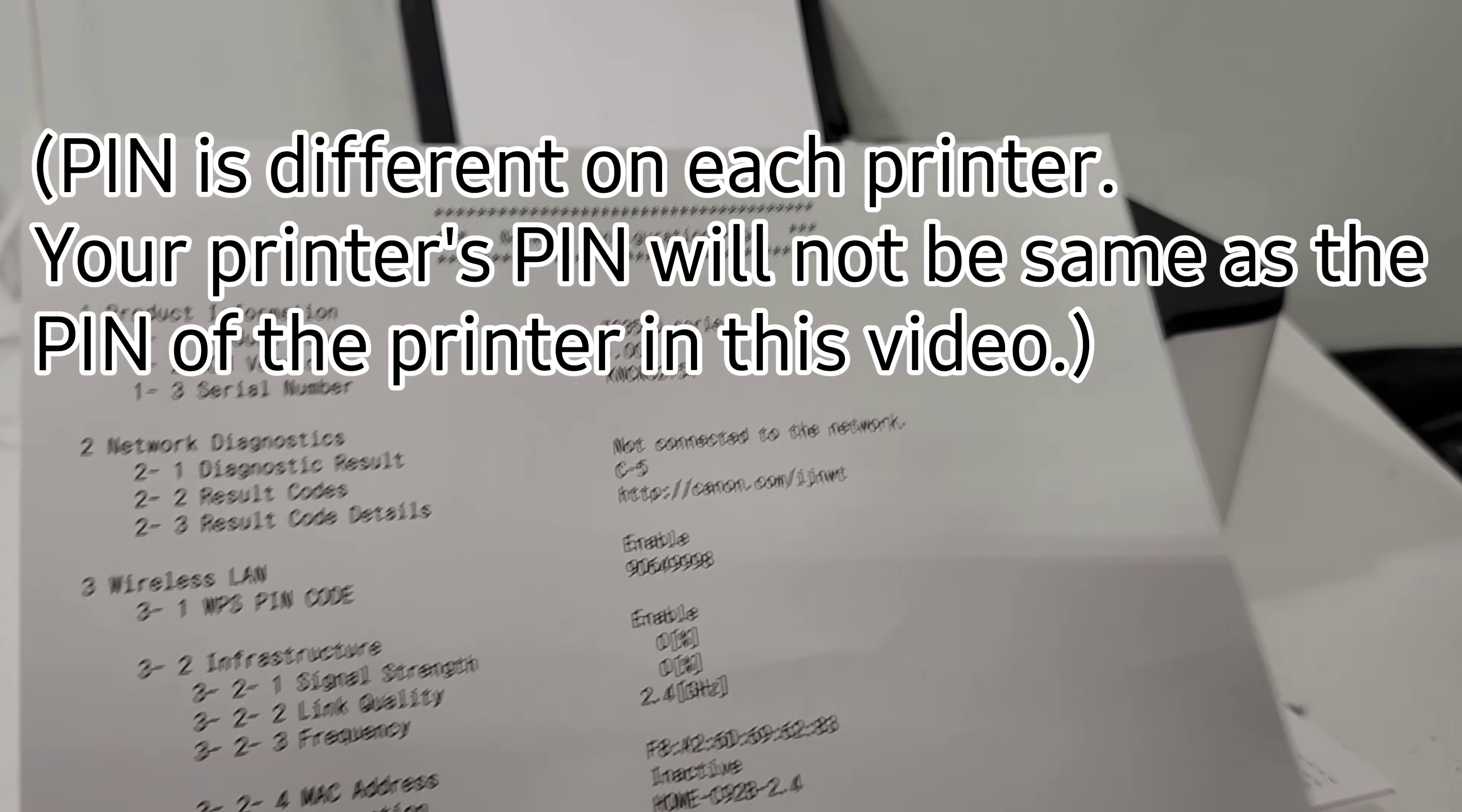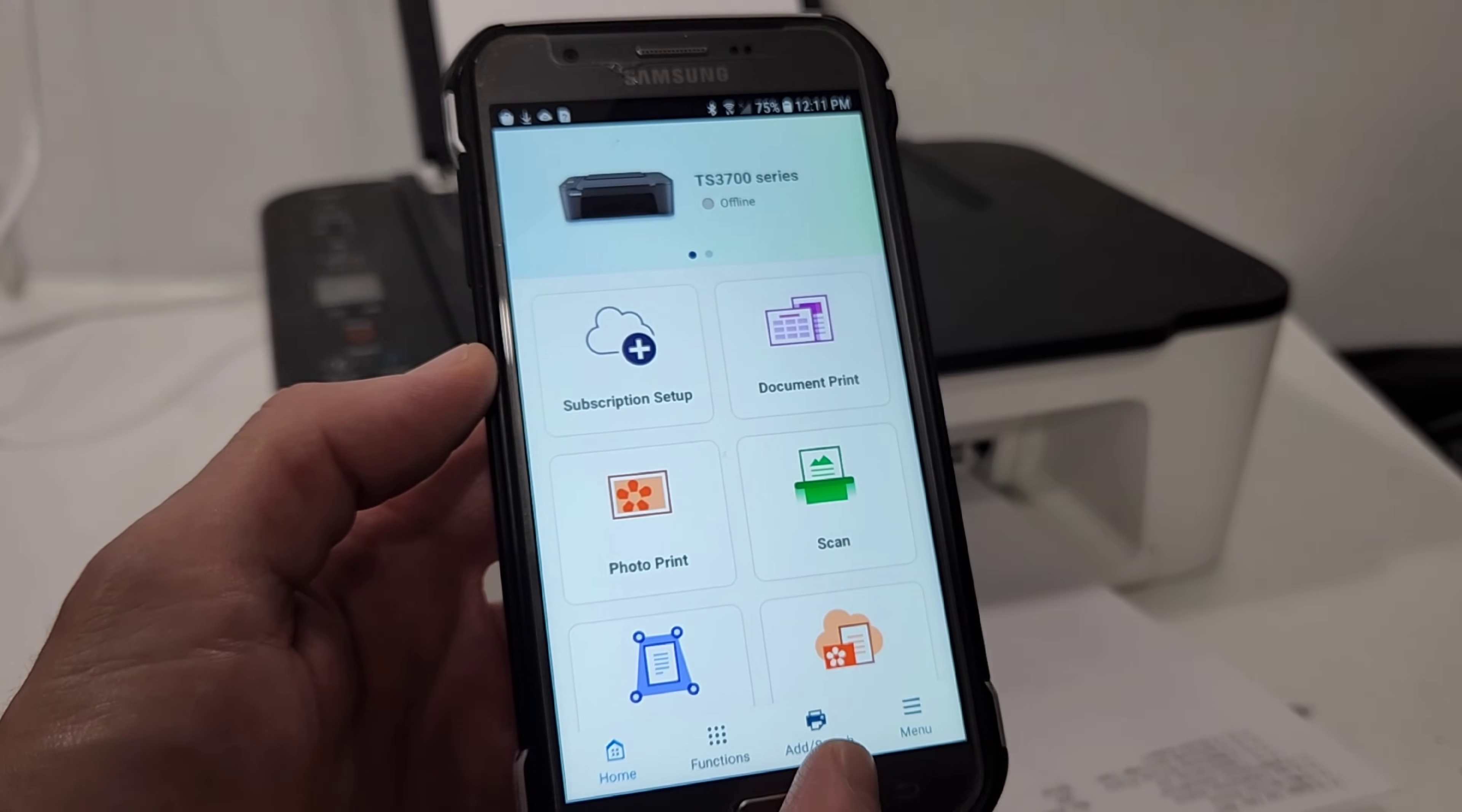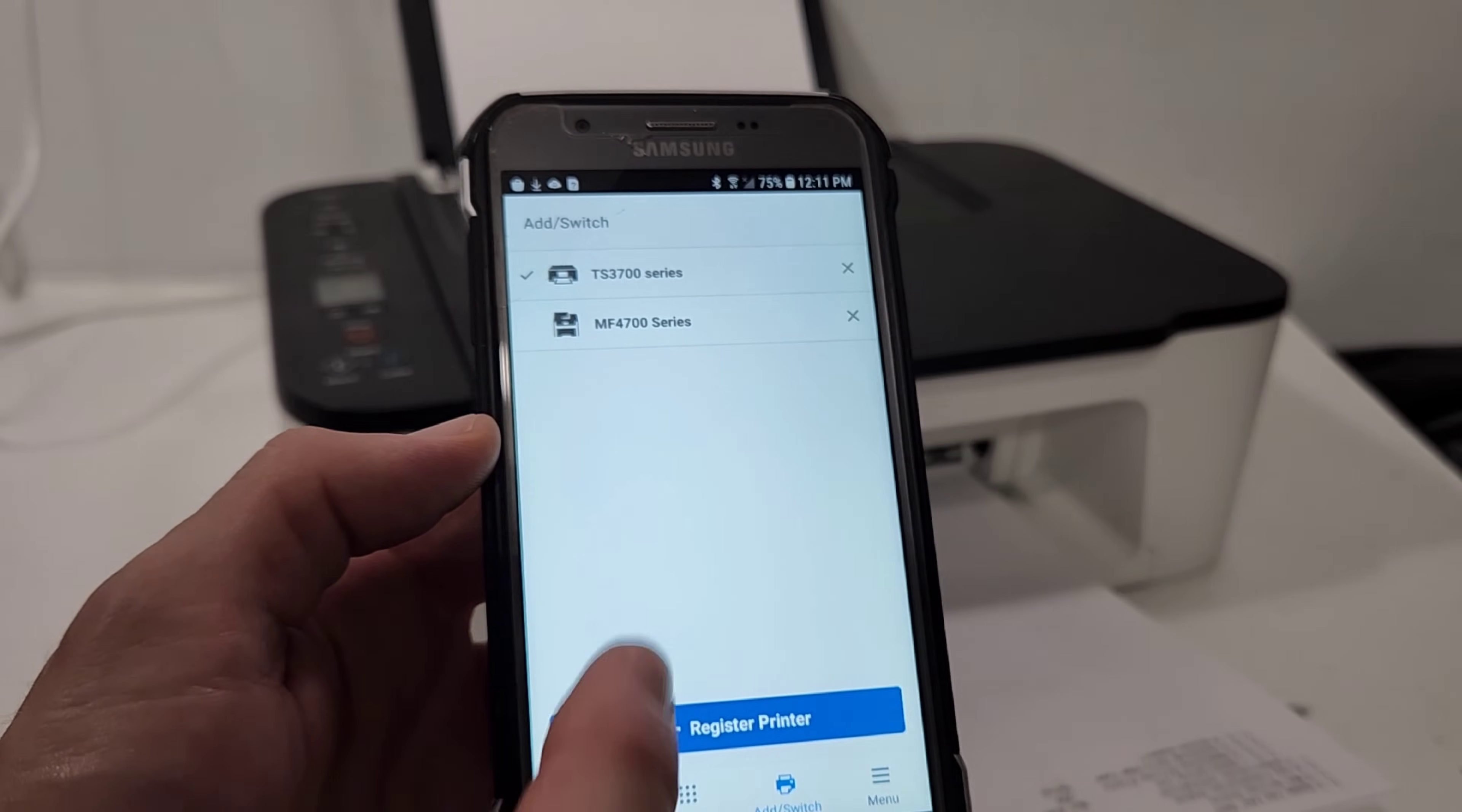So let's go ahead and try to connect to our phone. So after you downloaded the app, I have a TS-3700 series printer in here that I installed earlier. That's not the printer that I need, so I'm going to go ahead and press add or switch. If you do not have any Canon printers, what it's going to say is just add a printer in the middle of the screen. So we're going to go ahead and add or switch.